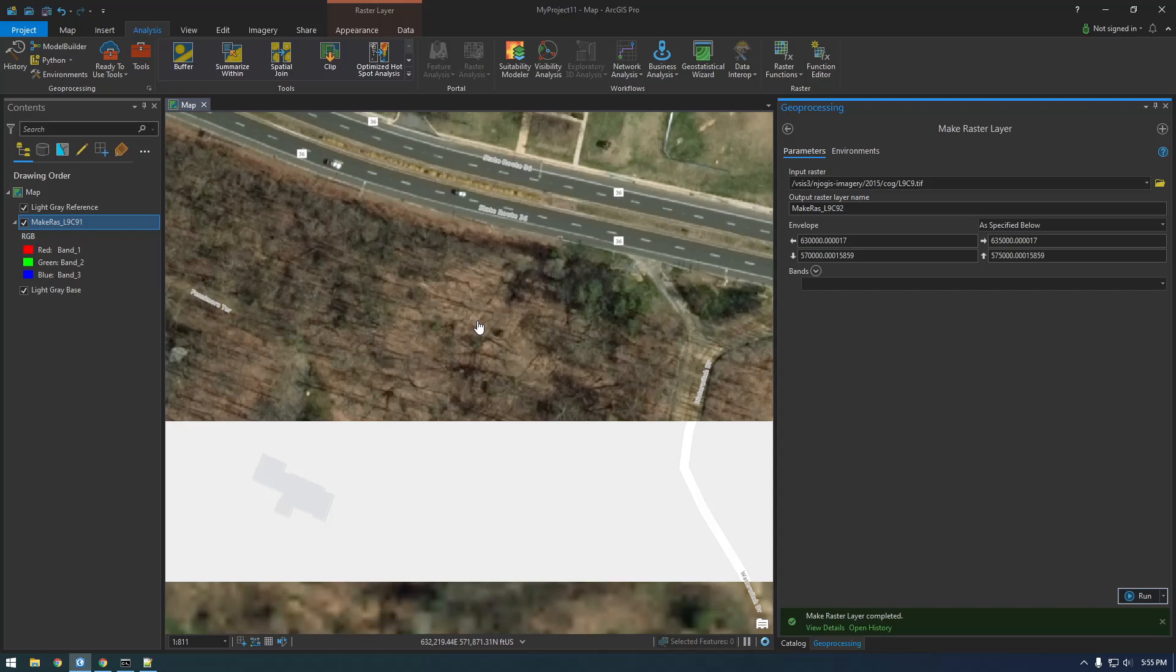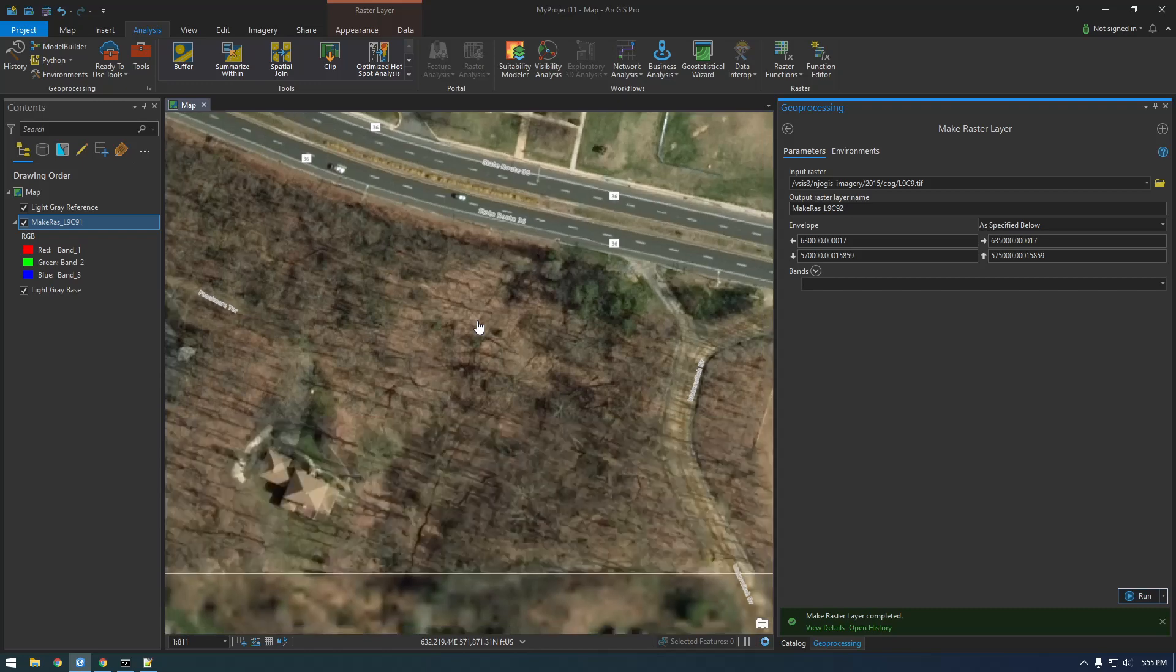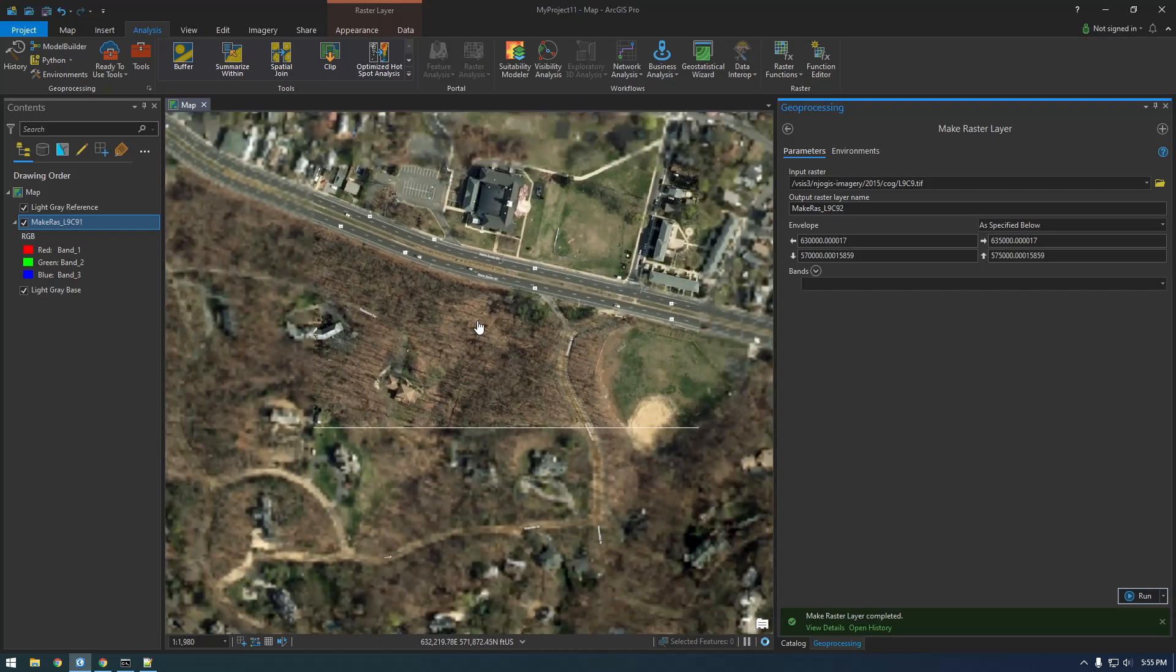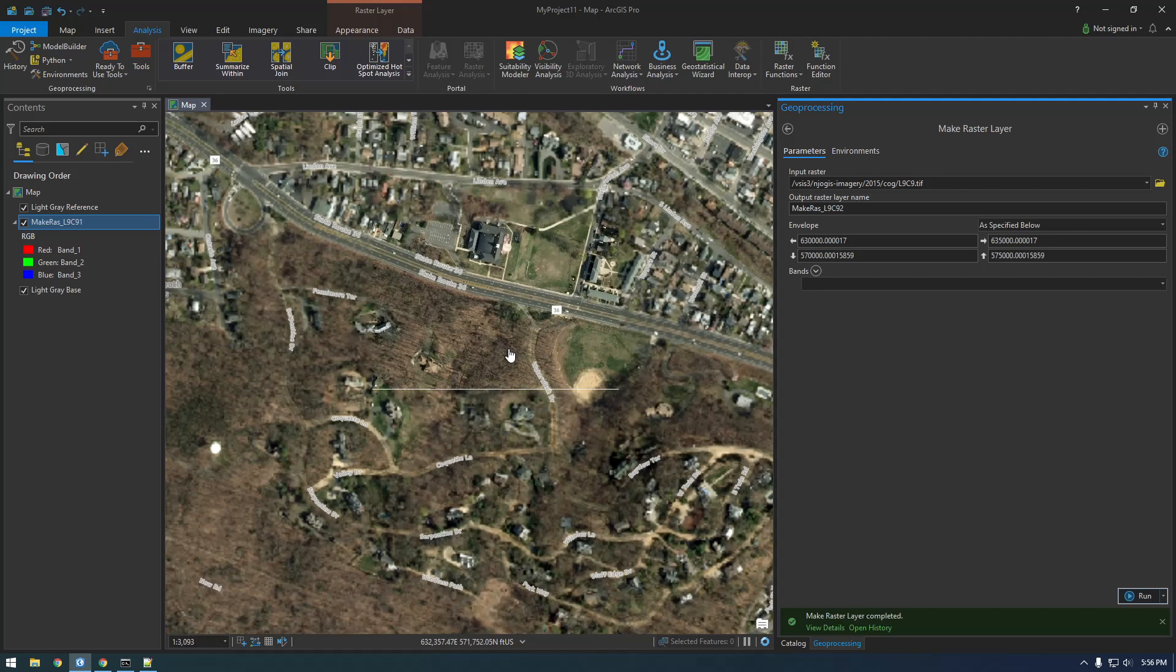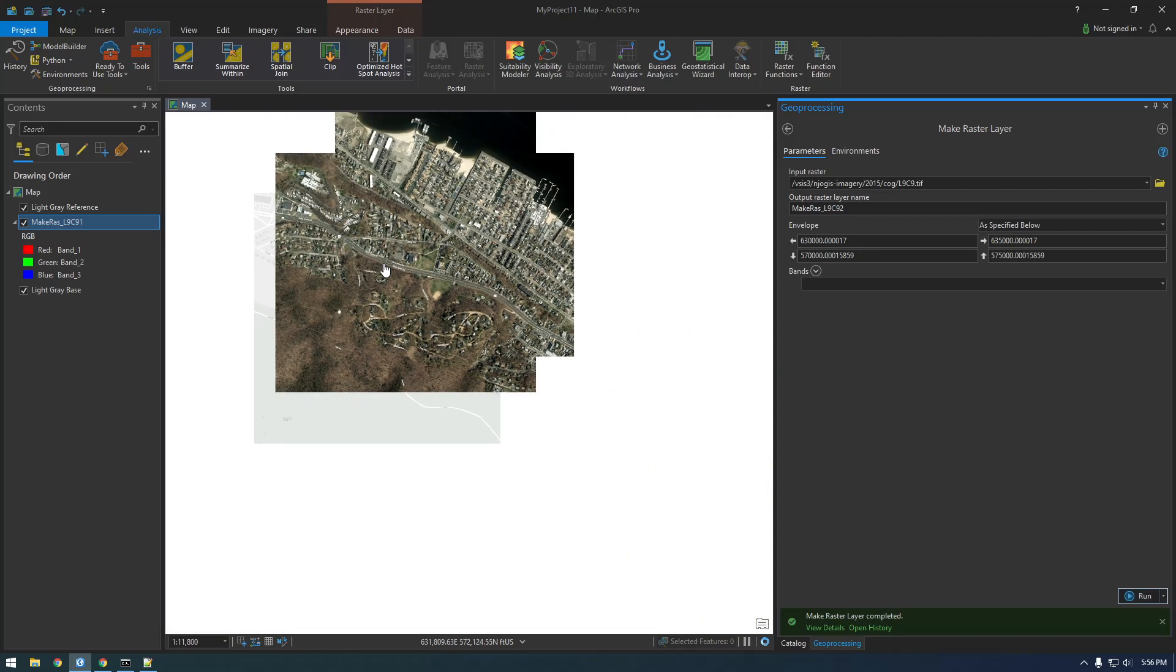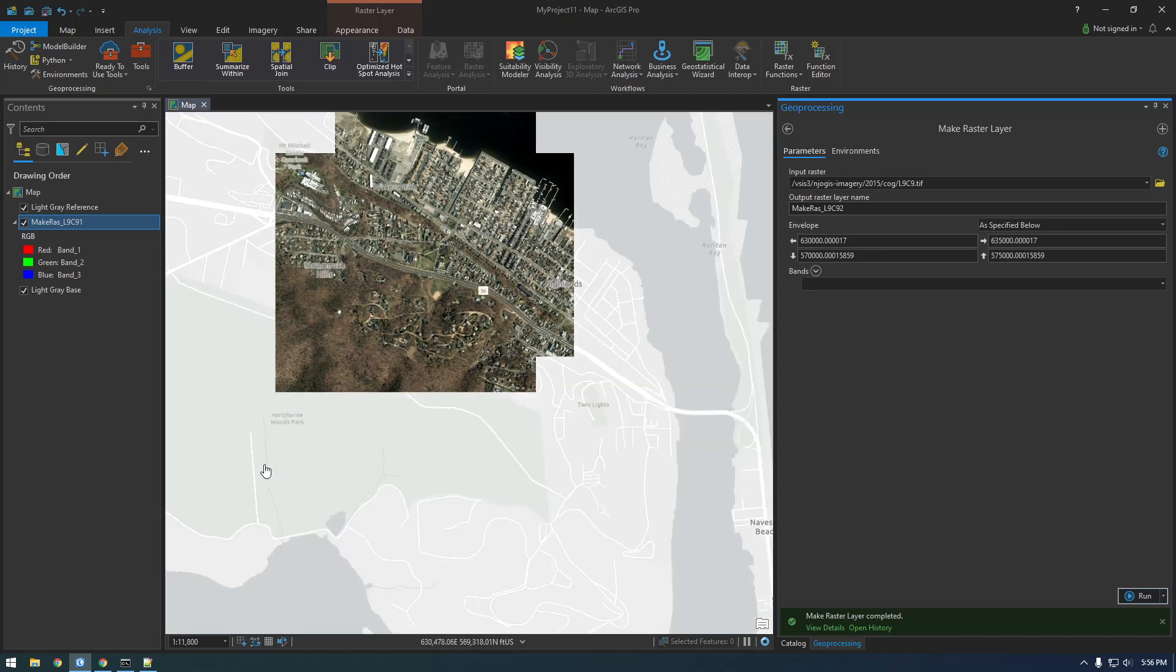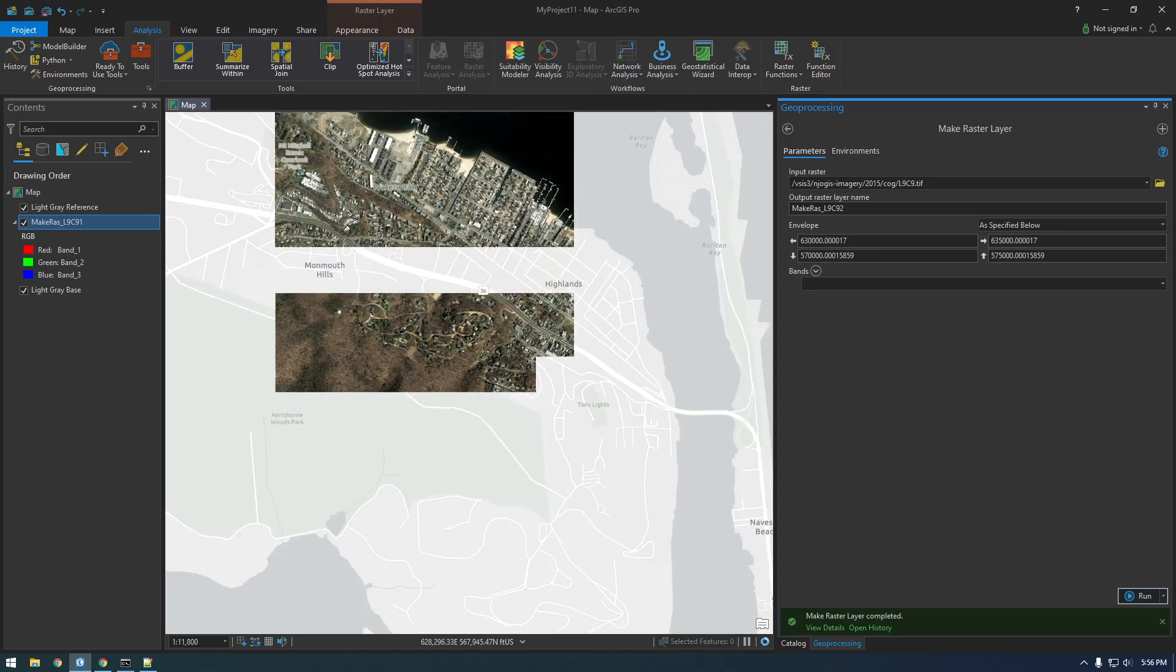So yeah, I think that's where I'll cut this video off. In the next video, I think I'll just quickly show you how we would make a mosaic dataset in the Pro GUI, and then we'll start using Python to go through this whole process. Because that's why you guys are here, probably just more to learn Python. Yeah, see you in the next video.